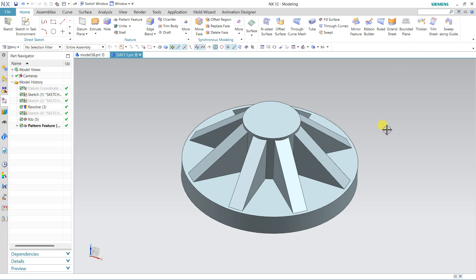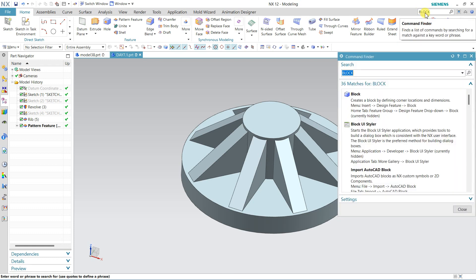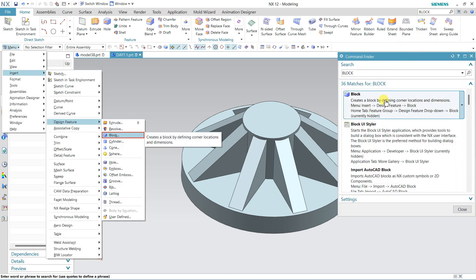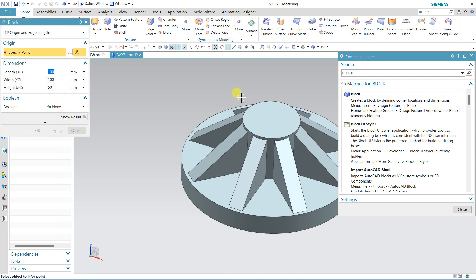One more very useful feature is the Command Finder. If you know the option but cannot find it, this works in any version — NX 10, NX 11, NX 19, NX 26, any version has this Command Finder. Just type the command and press Enter, the command will appear here, and clicking on it will activate the command directly.